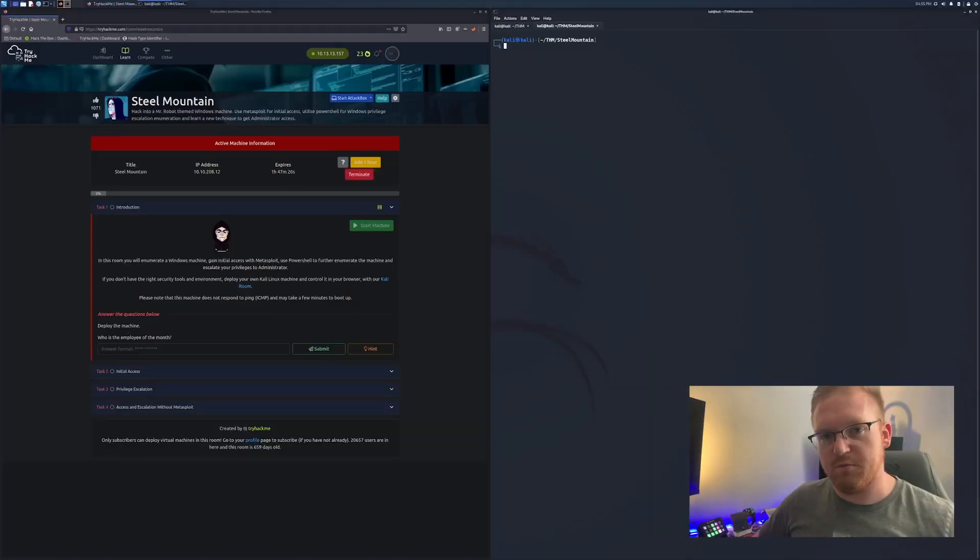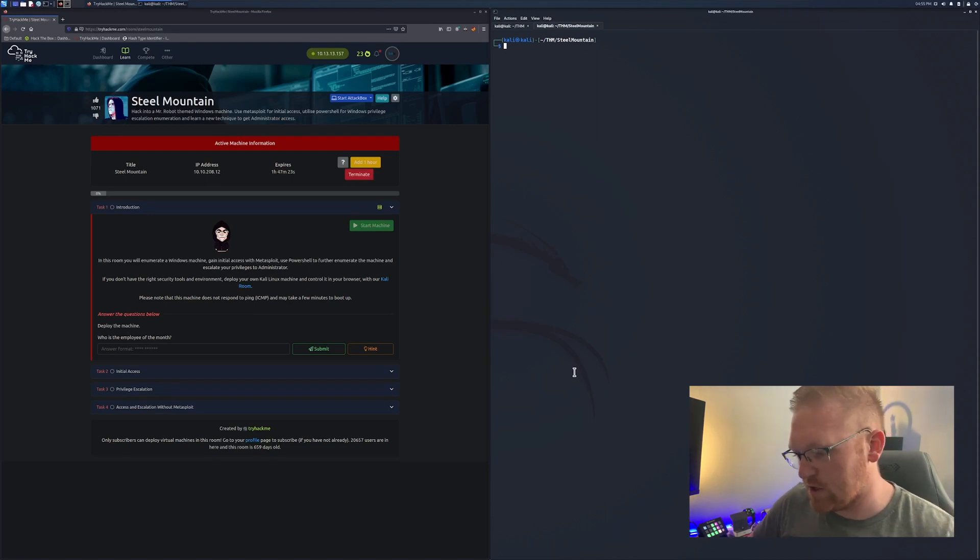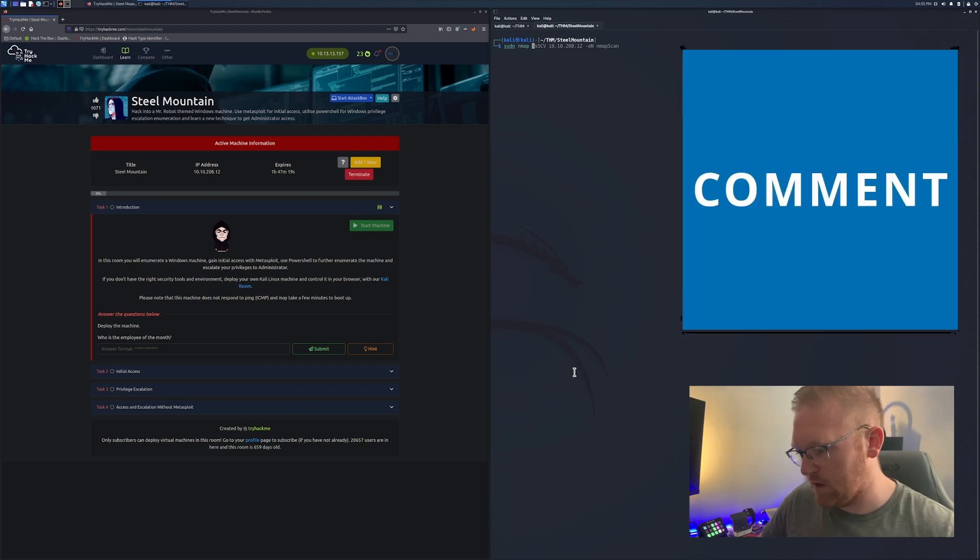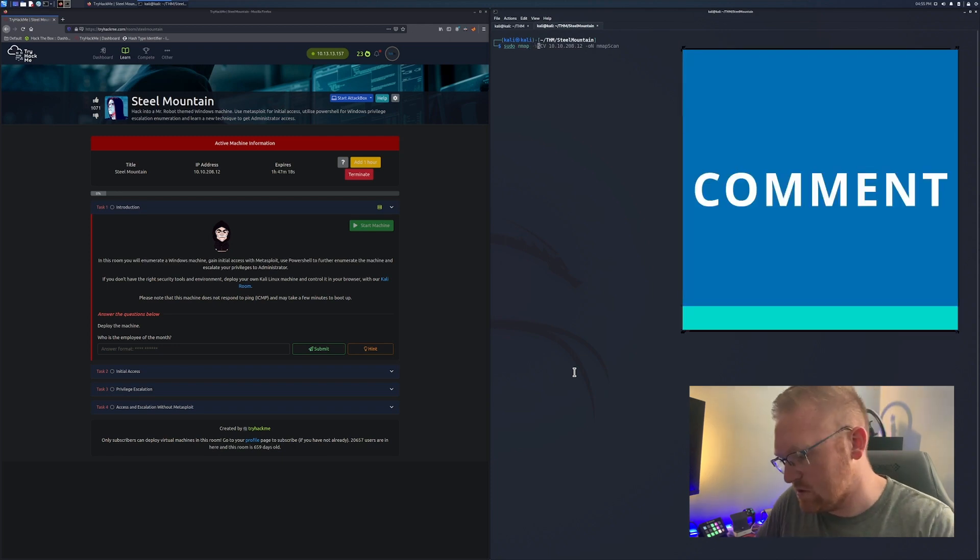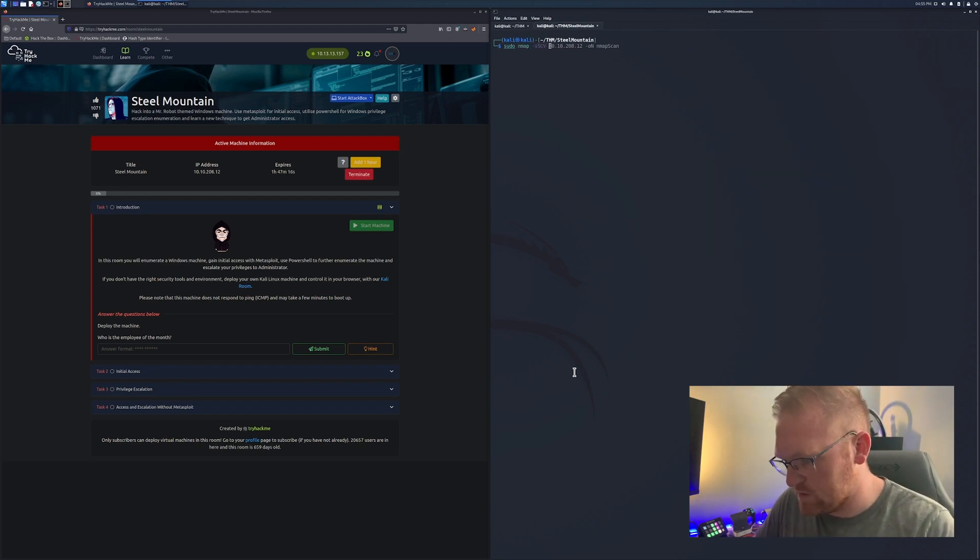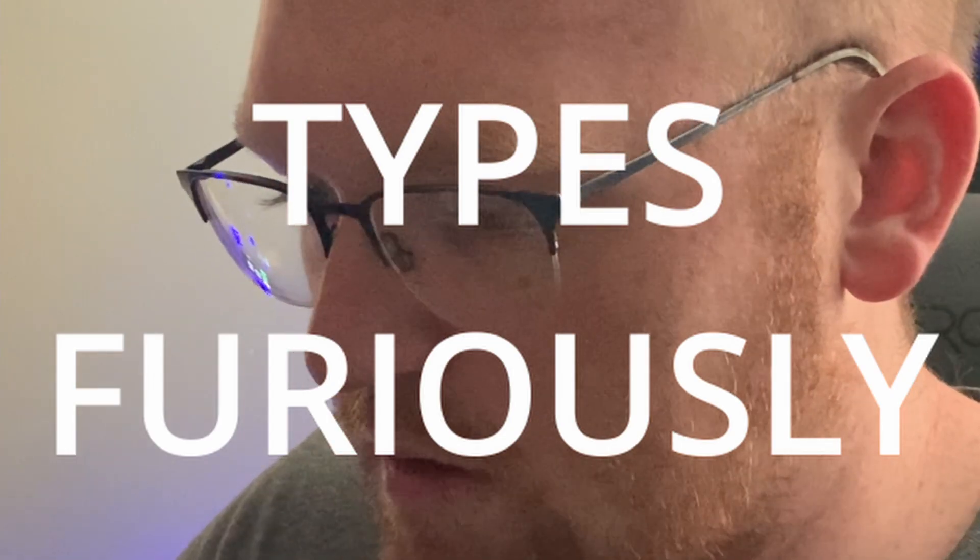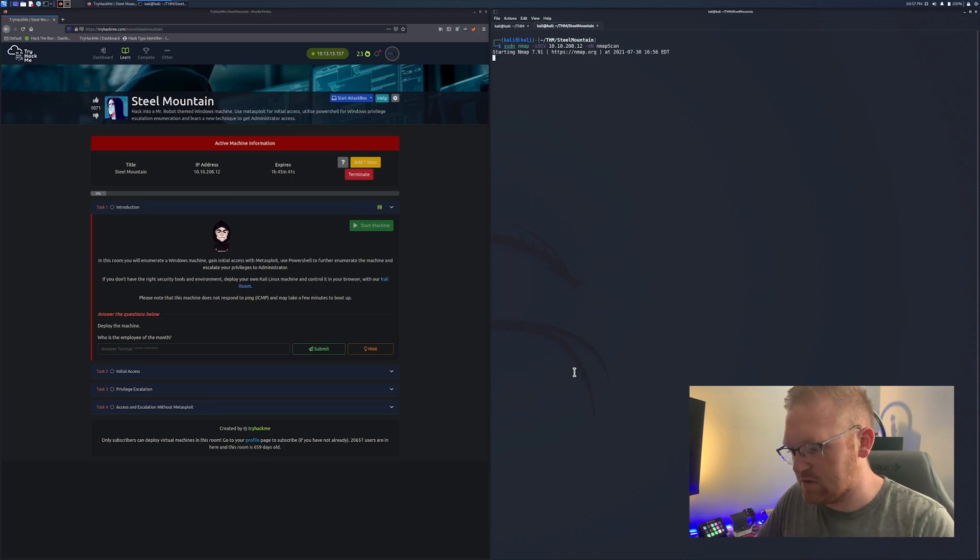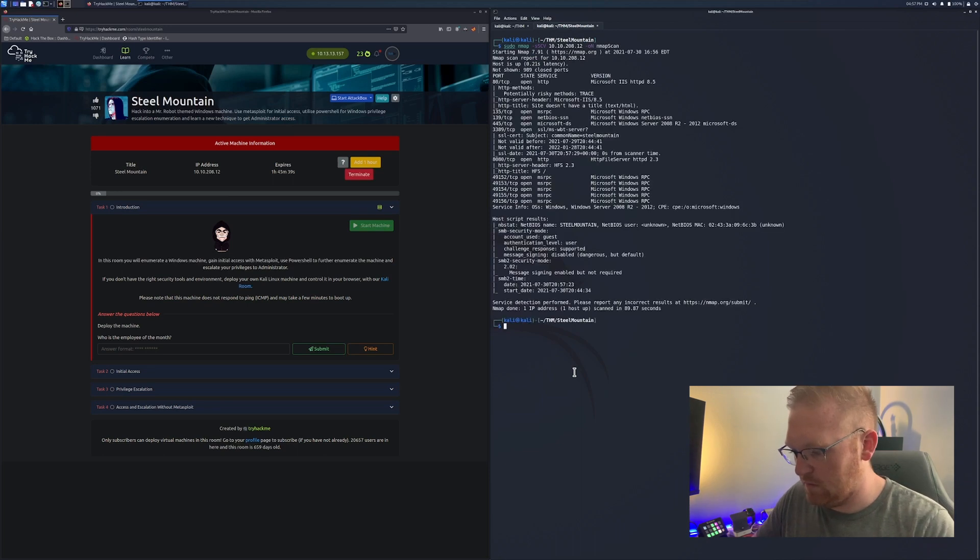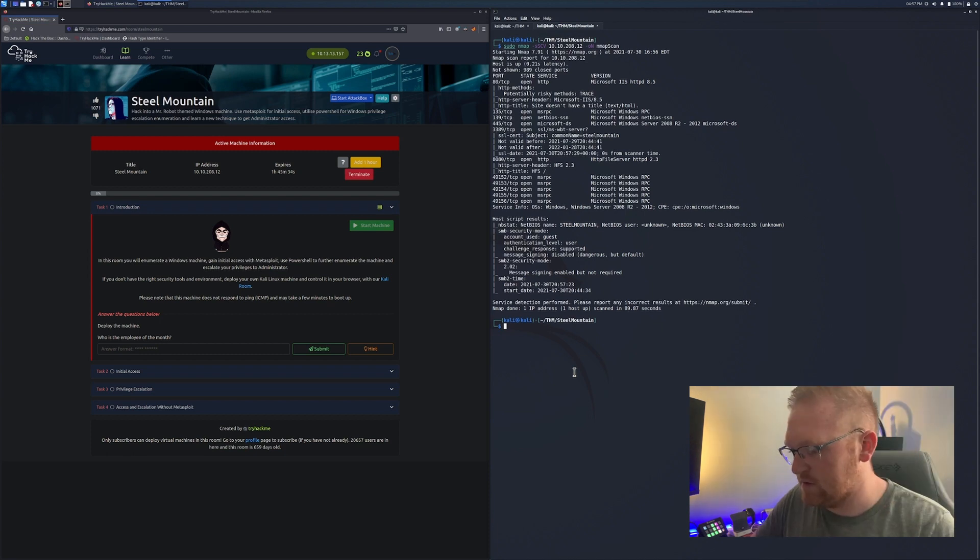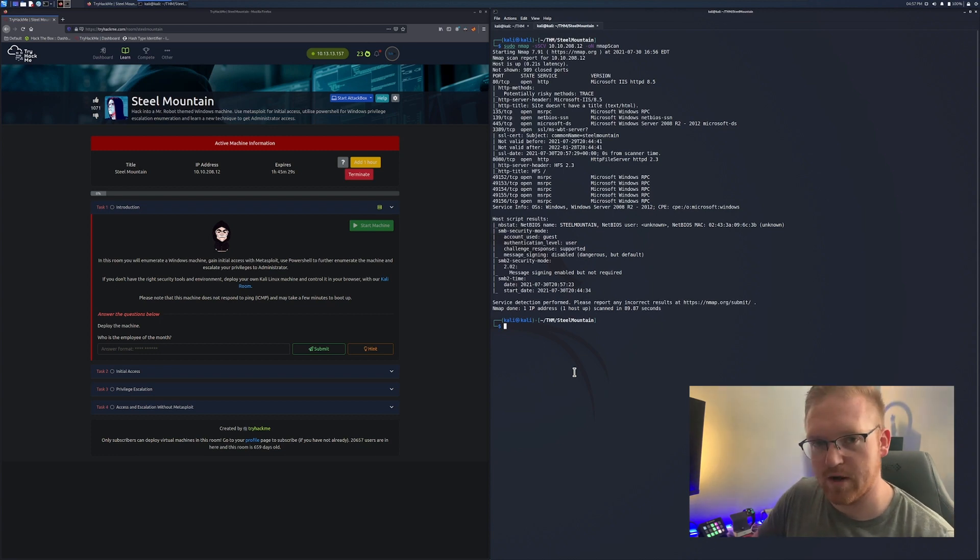The very first thing that we're going to want to do is launch our nmap scan. So I'm going to do sudo nmap, I'm going to do since stealth, run some scripts and scan for versions. Get this IP address in and make sure that I output it to a folder.